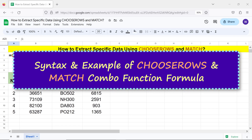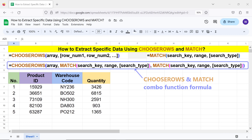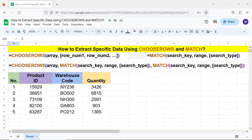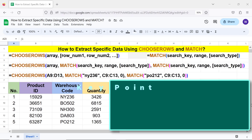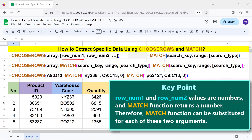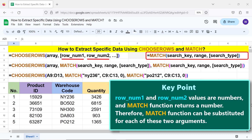Syntax and an example of the CHOOSEROWS and MATCH combo function formula. Key point: the Row_num1 and Row_num2 values are numbers, and the MATCH function returns a number — therefore the MATCH function can be substituted for each of these two arguments.